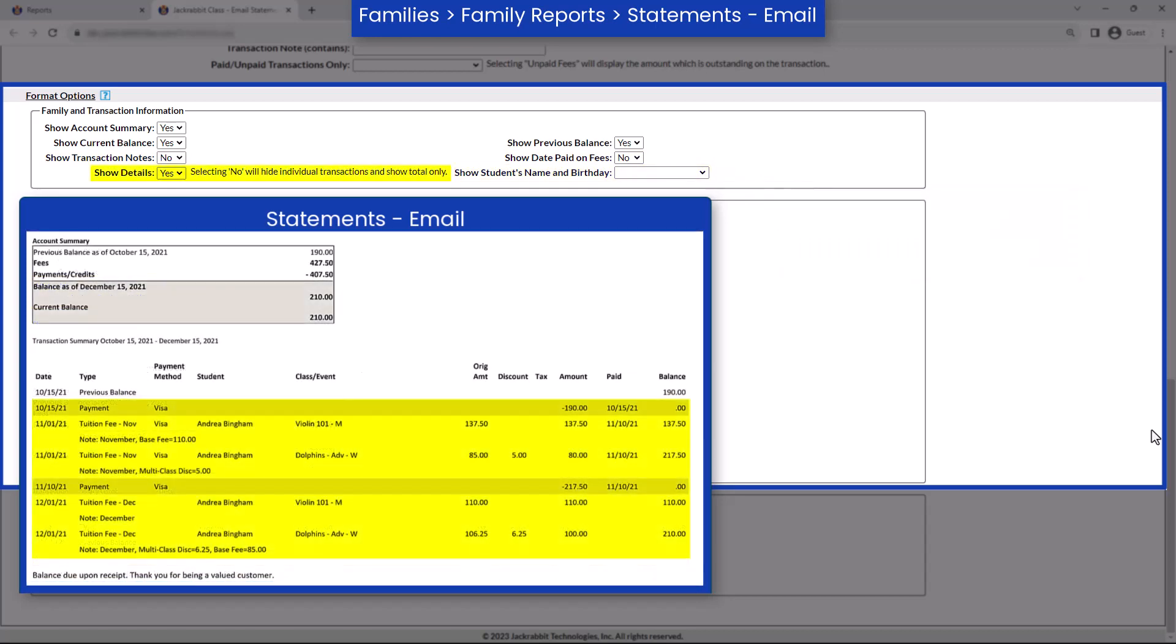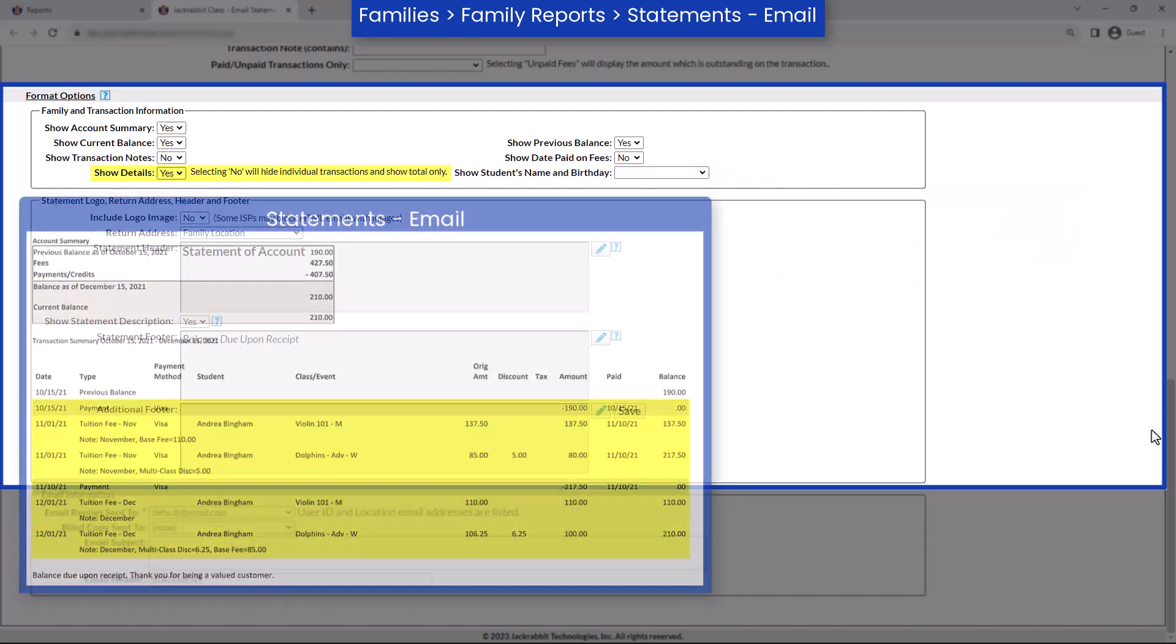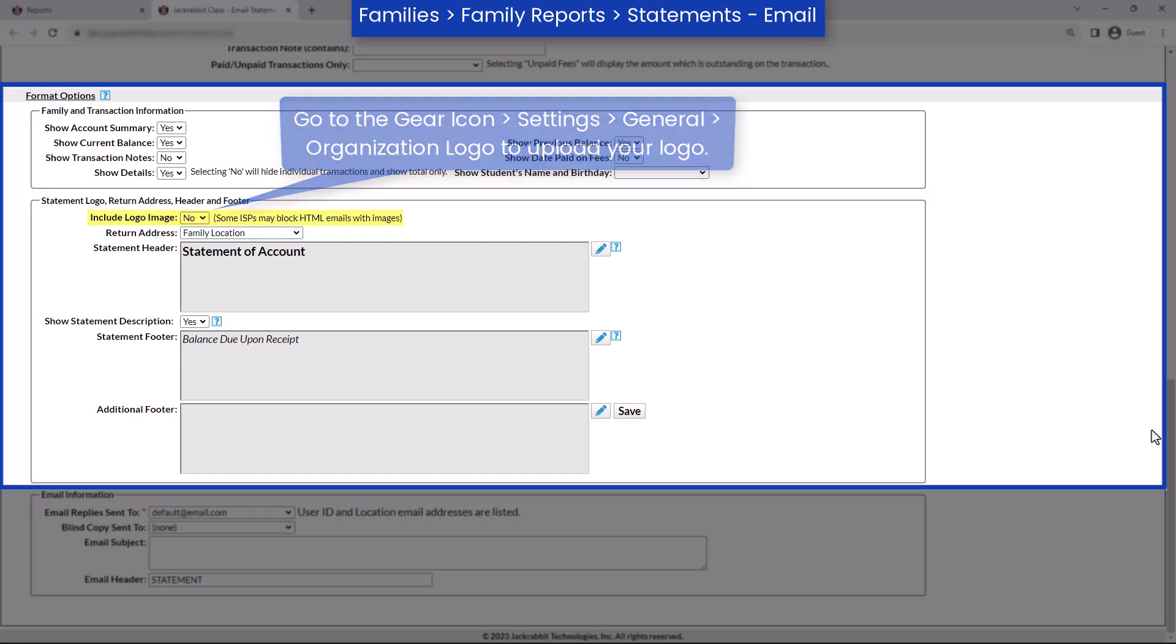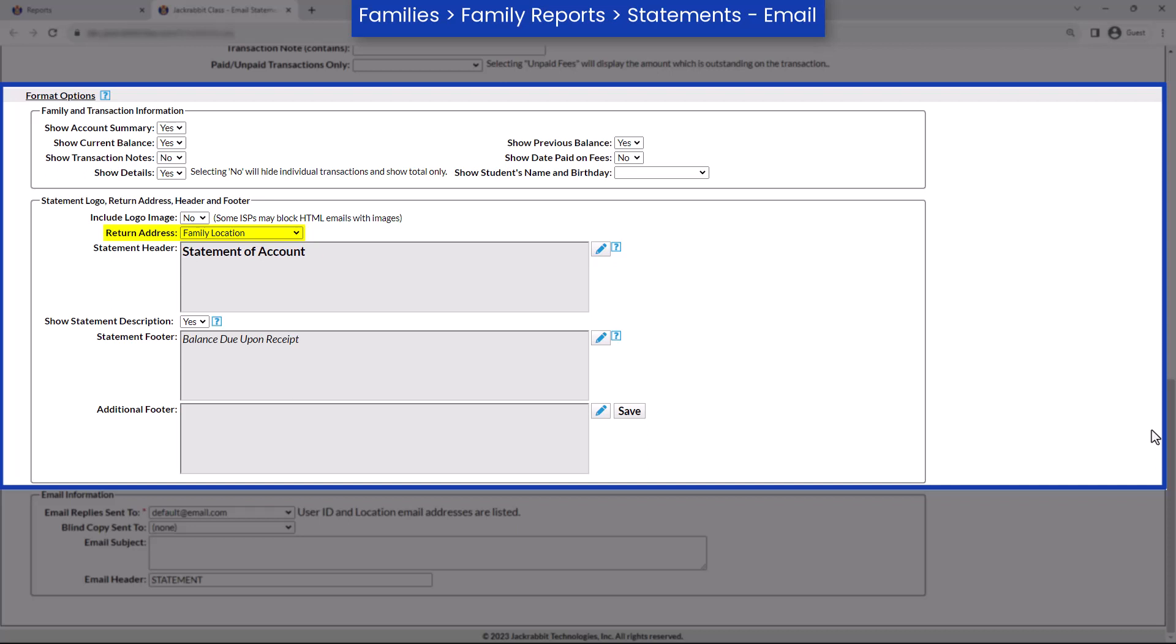Next, you may include your logo on your statements. Be aware this may cause your emails to be blocked. If your organization has multiple locations, choose whether your main address is on the statement or the address for the location on the Family Summary tab.